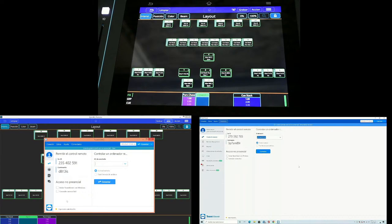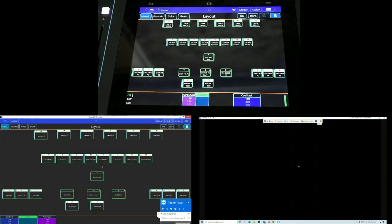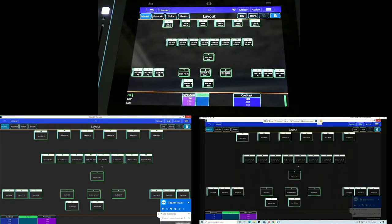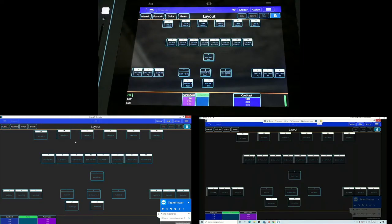El sistema realiza la conexión como normalmente se hace con TeamViewer. Ya con las dos pantallas activas, tenemos tanto el control inalámbrico con QuickQ Remote Control como la sesión de TeamViewer. Por ejemplo, si desde el sistema remoto presionamos 'Limpiar', estaremos limpiando directamente la consola. Podemos realizar configuraciones, agregar patch, configurar layouts.